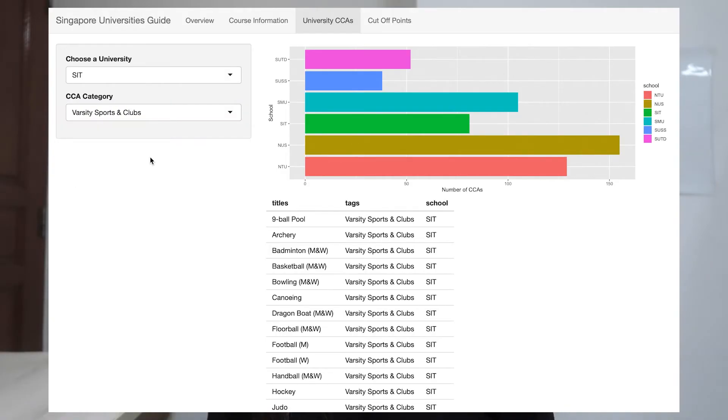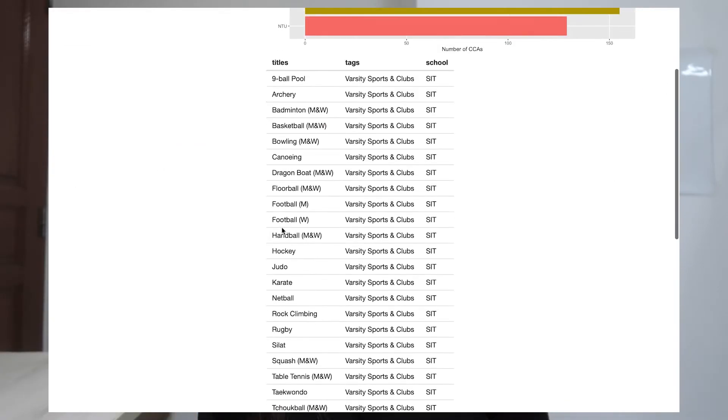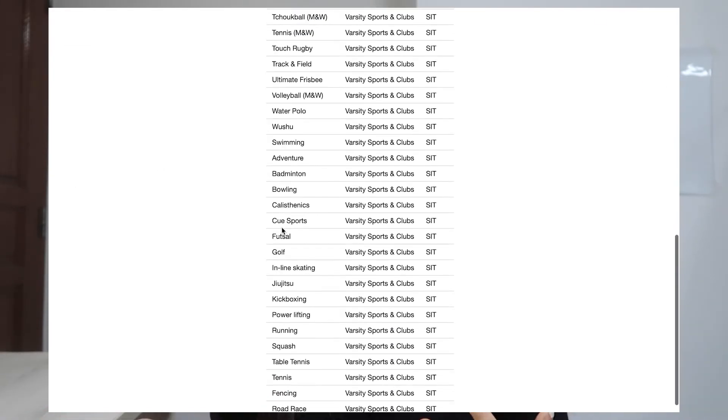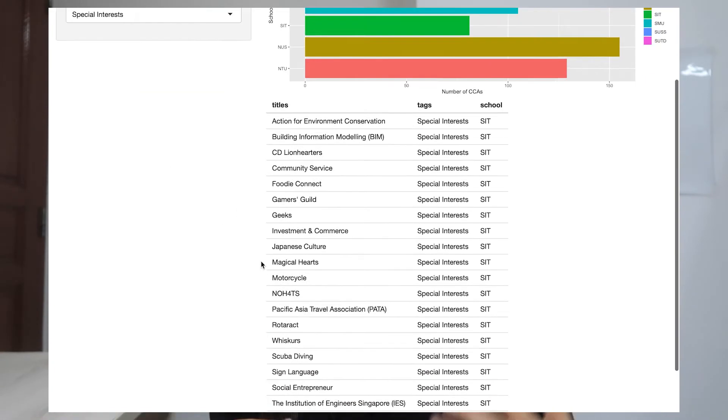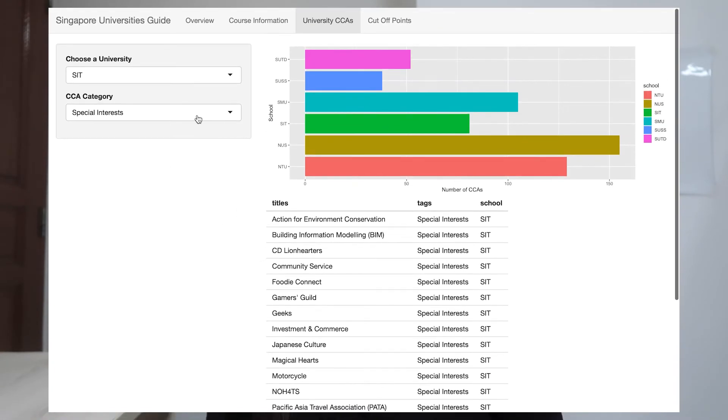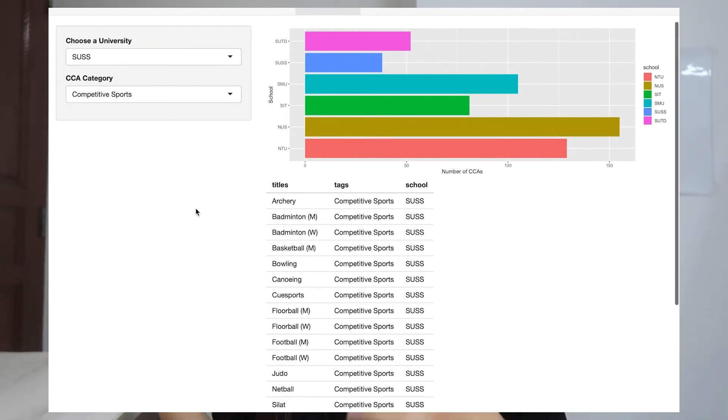The third tab is a compilation of all the CCAs from each school based on their CCA category. This data visualization shows us the number of CCAs in each school — we can see that NUS has the most CCAs, followed by NTU and then SMU. You can also select the school and then the category, which will show you the list of CCAs available in that particular school.